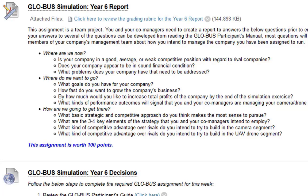What I want to stress about the yearly report is that, like the title says, it's a report — not Q&A. You don't just answer each question one by one, writing the question and then a short answer below it. That's Q&A, not a report. A report would answer all these questions within more of a paragraph format rather than simple question and answer.